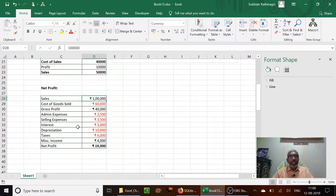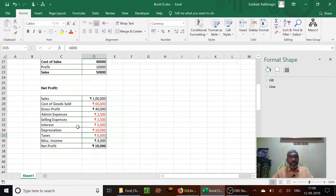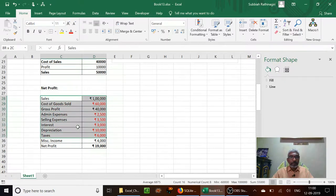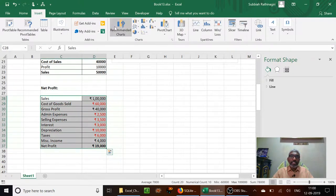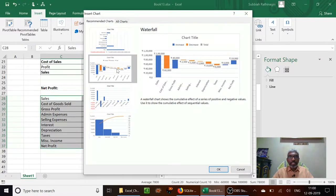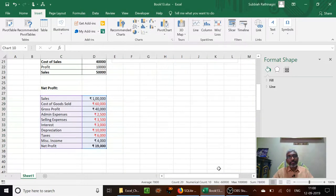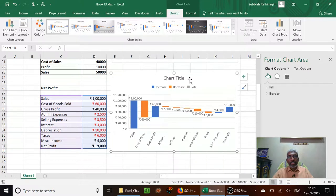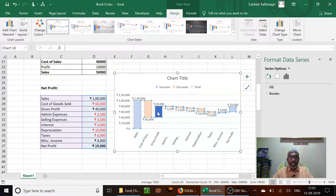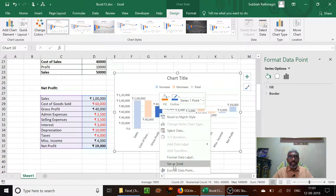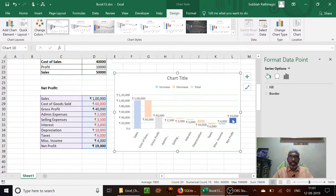Let us take another example — a profit and loss account, showing how to arrive at net profit. Sales minus cost of goods sold gives gross profit, then all other expenses, and miscellaneous income added gives net profit. Here I have entered negative numbers — minus 60,000, minus 2,500 — wherever the amount is to be reduced I am using a negative cost. Select the data, go to Insert, then recommended charts. The waterfall model chart is recommended here. Select it and press OK. Now as usual I have to declare which are the totals — this 40,000 is a total, the sum of sales plus cost of goods sold which is a negative number. Set as total, and this is also a total.